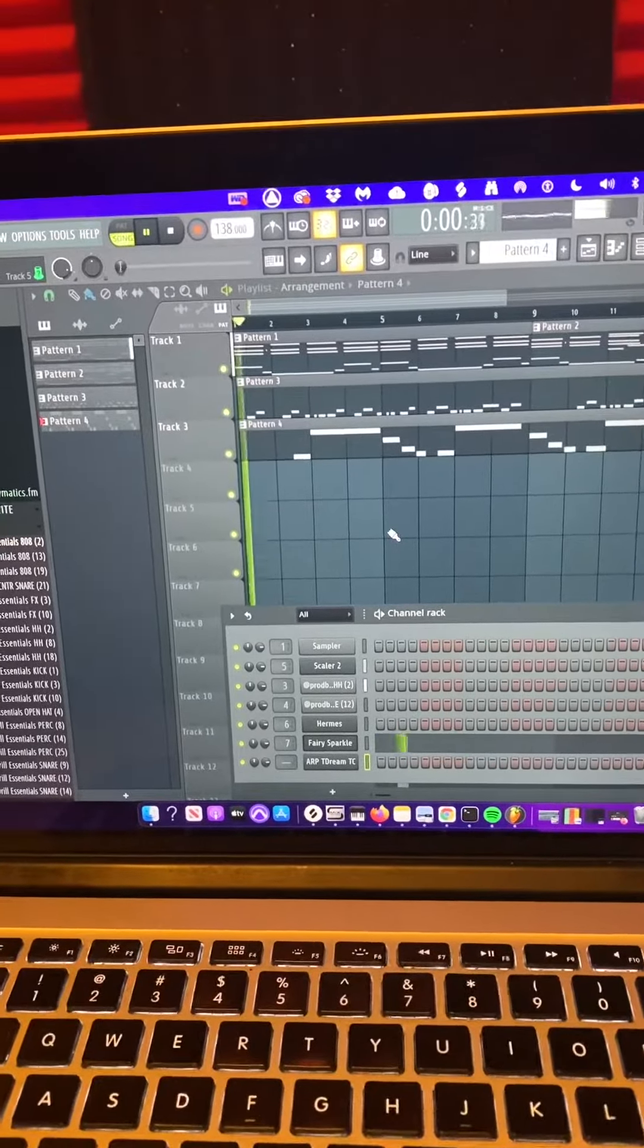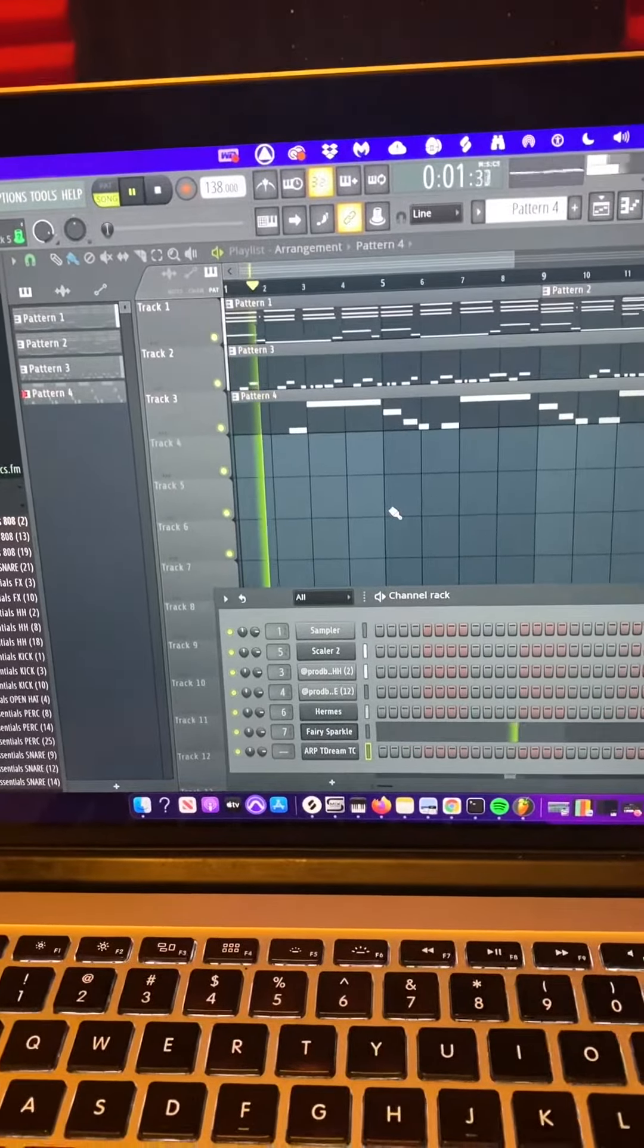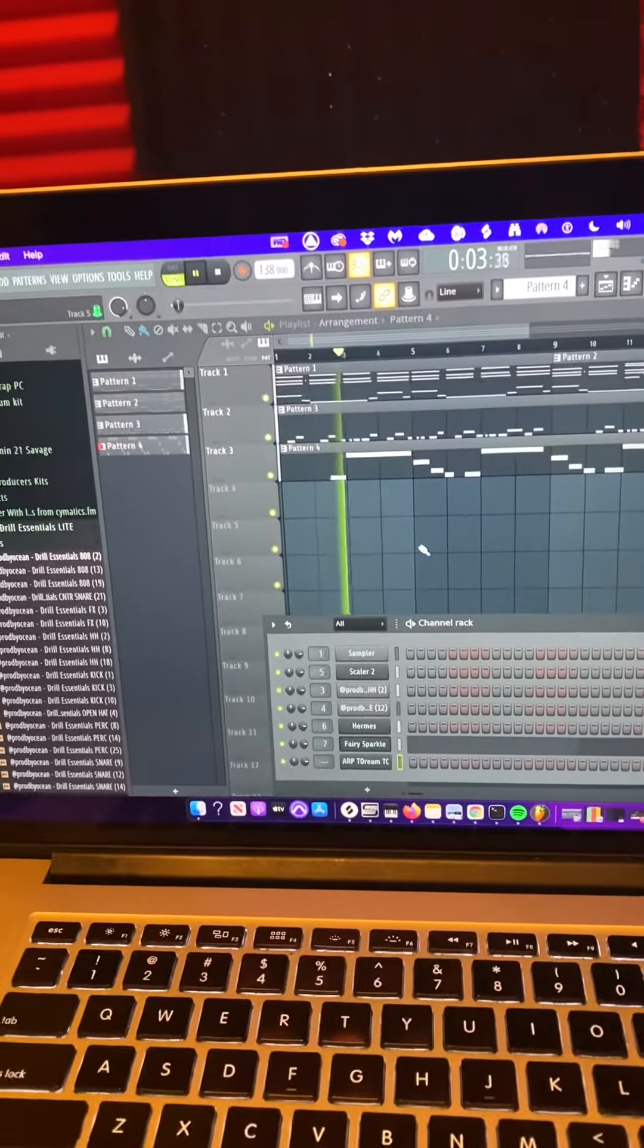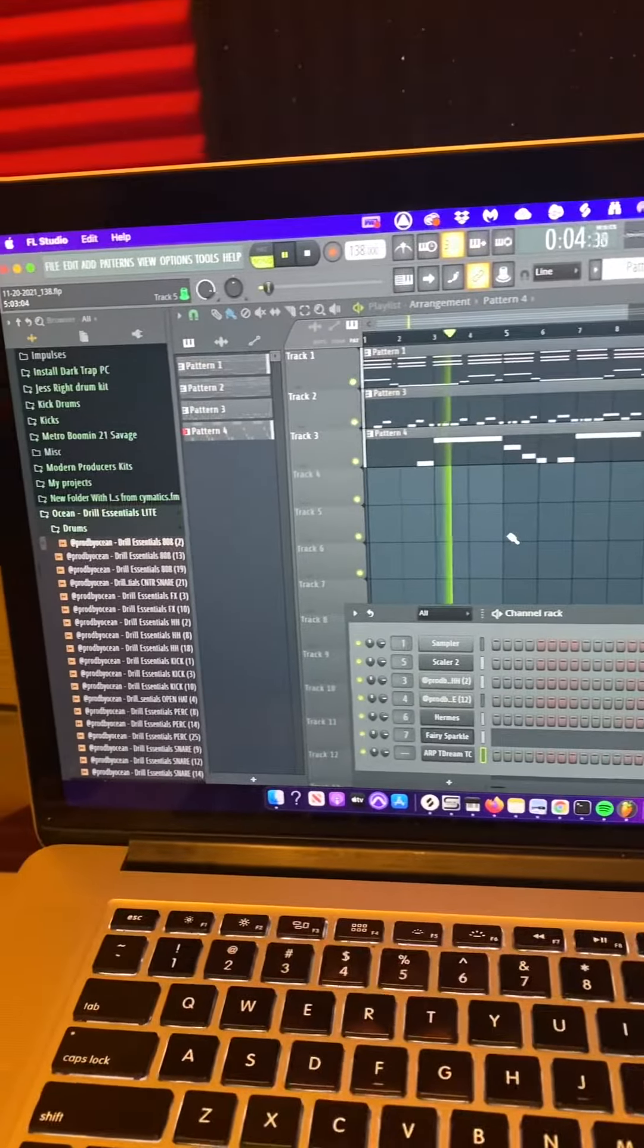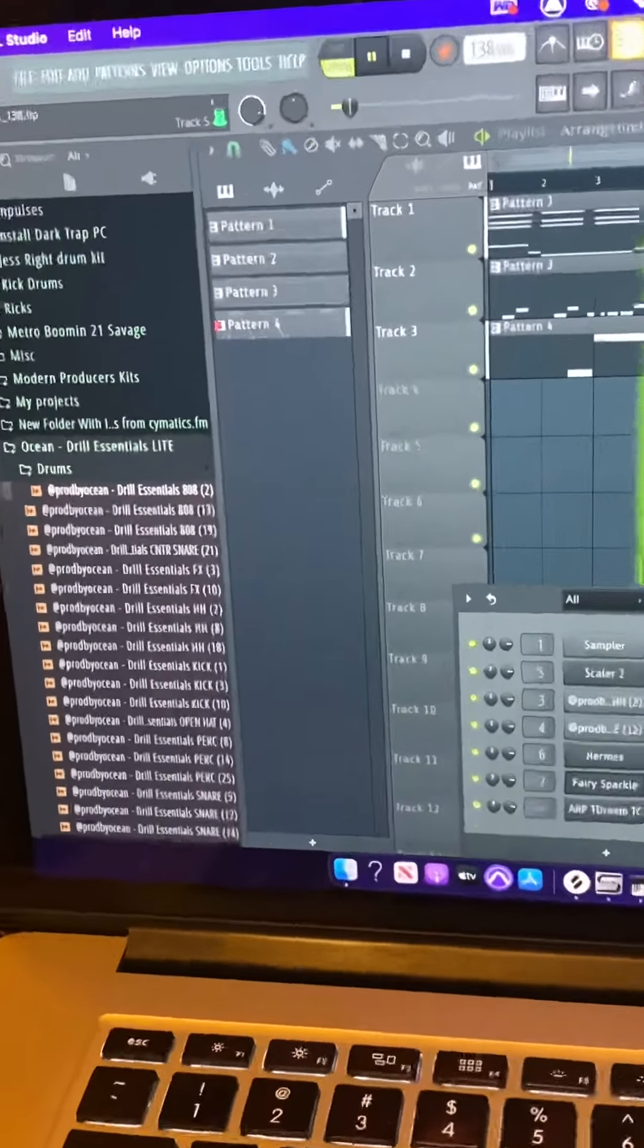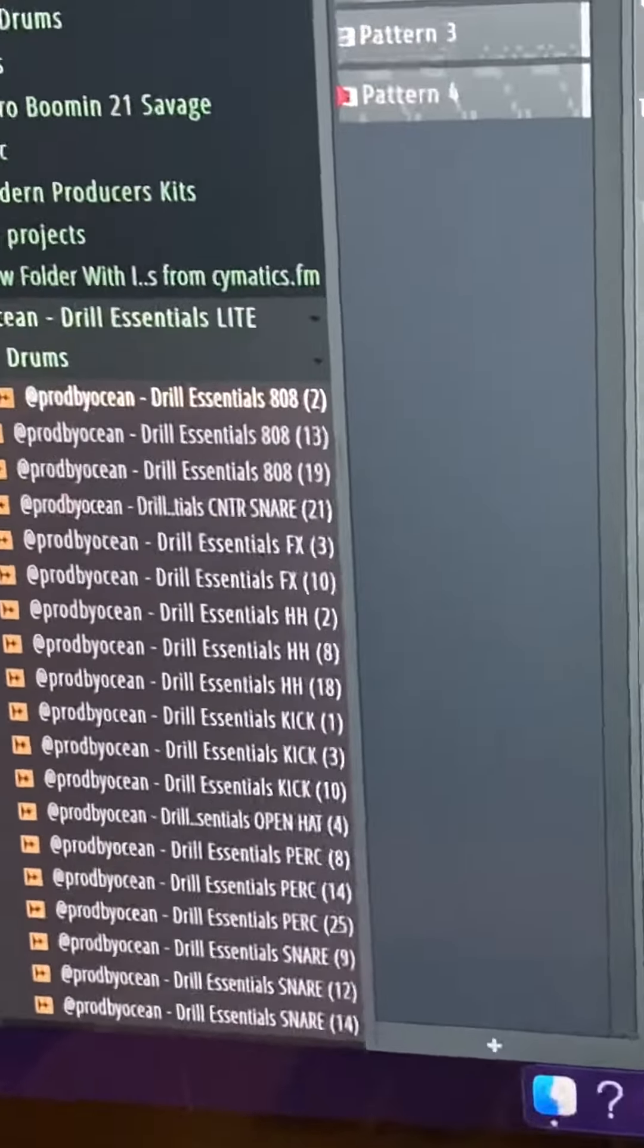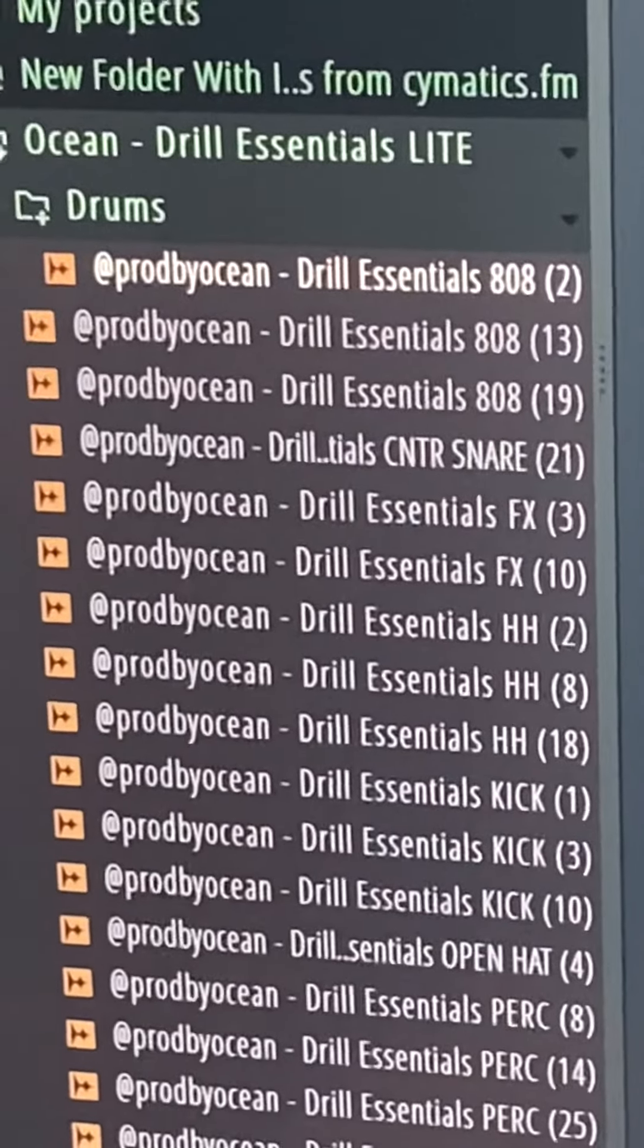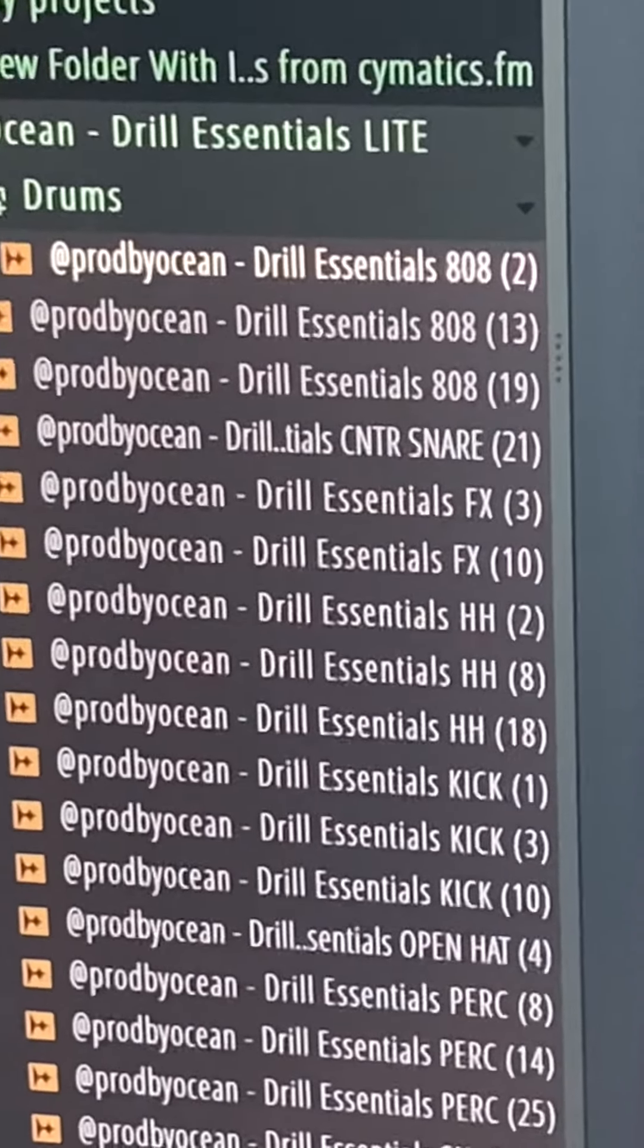What up? I already just write Smith over here, cooking up with some loops from Ocean that I got.